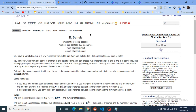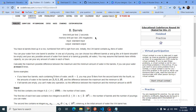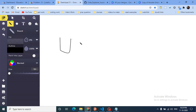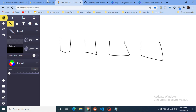Hello friends, today we are going to discuss problem B from the latest Educational Codeforces Round 96, named Barrels. You have n barrels lined up in a row, numbered from 1 to n. Initially, all the barrels contain some water of level a[i]. You can assume there are some barrels each with some amount of water initially present in them.